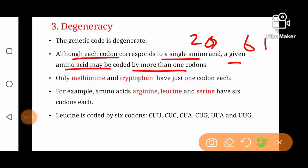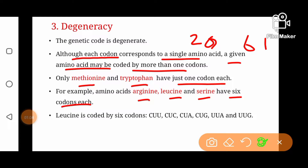Out of 20 amino acids, there are only two amino acids — methionine and tryptophan — that are coded by one codon each. Yaani tryptophan aur methionine aisay amino acids hain jin ke liye ek codon hai; baqi saray amino acids ke liye number of codons ek se zyada hain. For example, amino acids arginine, leucine, and serine are coded by 6 codons each. Leucine ke 6 codons: CUU, CUC, CUA, CUG, UUA, UUG. So isi tarah har amino acid ke liye ek se zyada codons ho saktay hain except methionine and tryptophan.